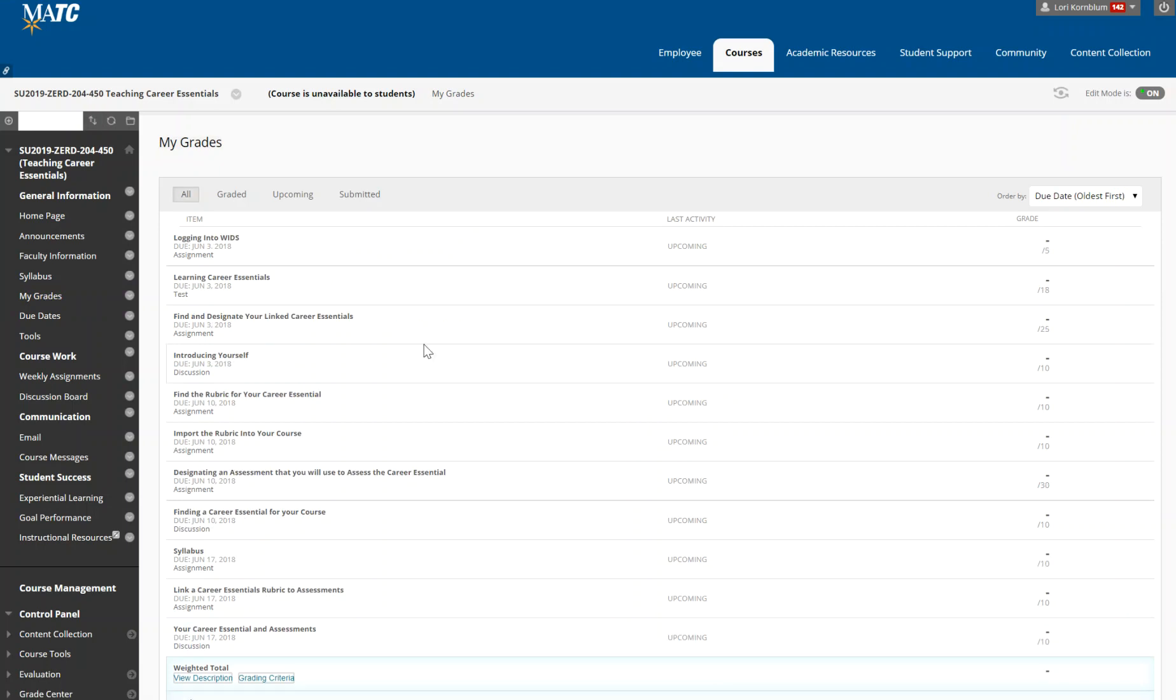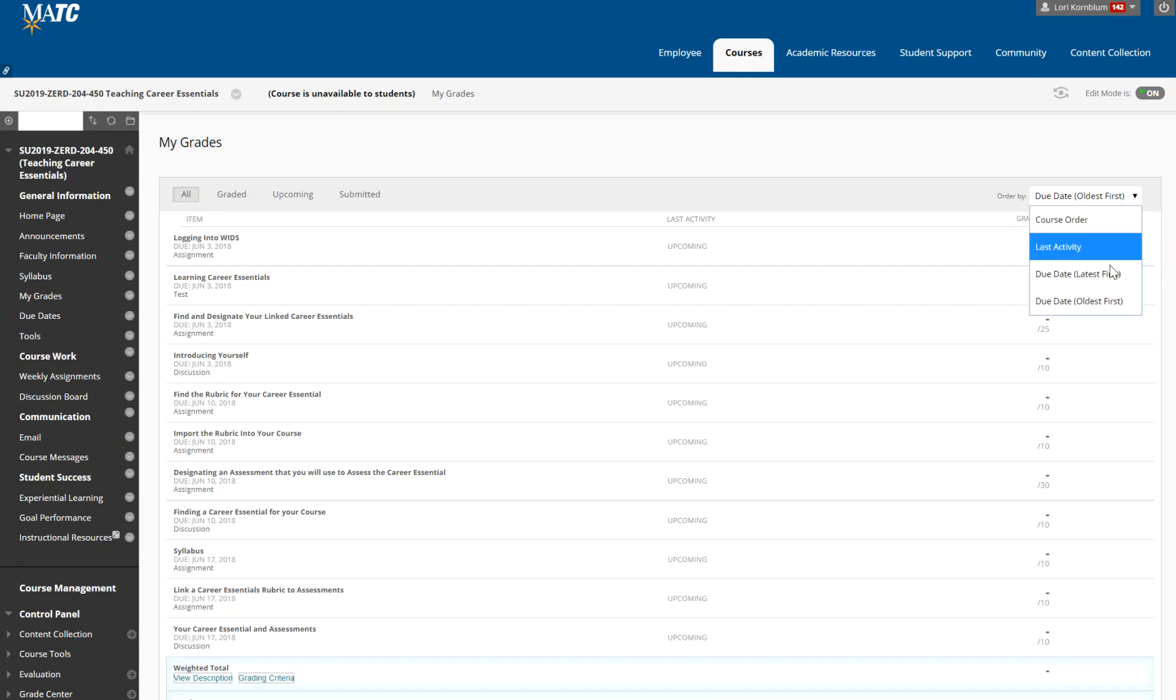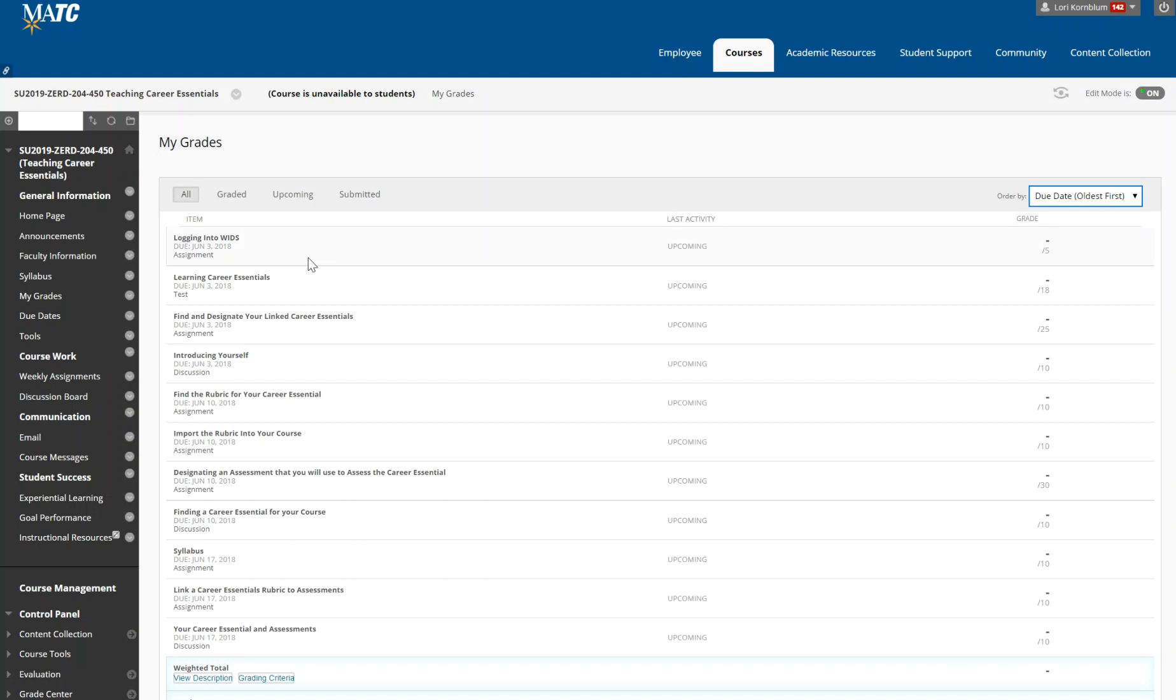If you see this you'll see that I've organized in terms of due date which is the easiest way to organize. Logging into WIDS is the first one, learning career essentials. So you have several small assignments. Do not be intimidated by these. I put these in the order in which you should do them and it is important to do them in order. I don't force you to do that but you'll get less confused if you just do them in order.